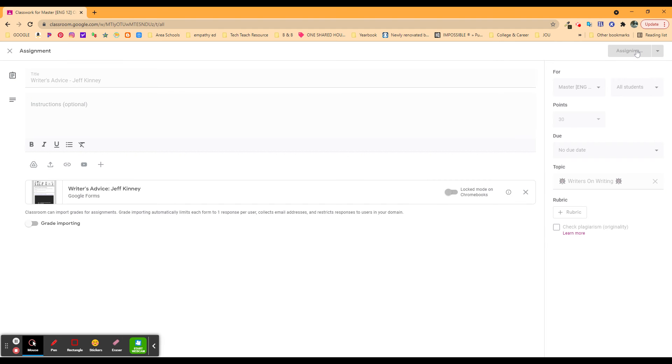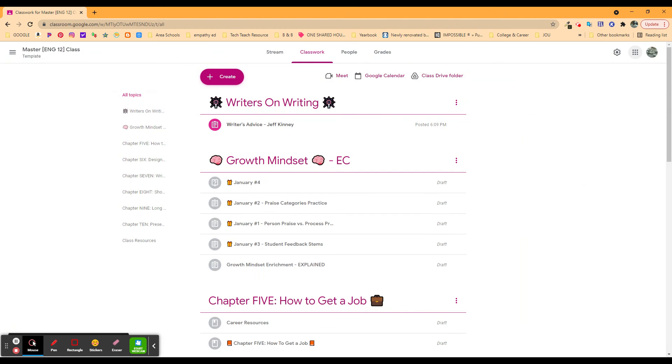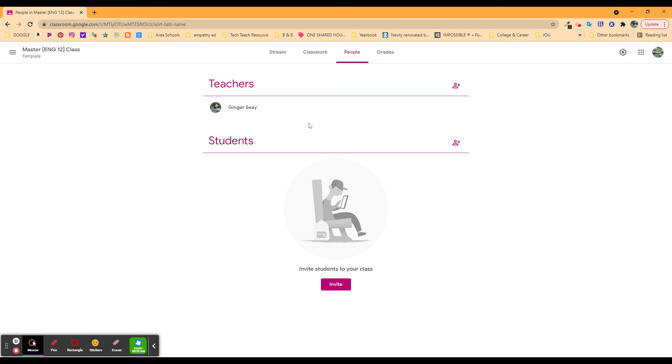Once you do that, you say Assign, and it'll assign it to that new class that you've got. Look, there it is. Now, it's safe to do that here because there's nobody in this class. Nobody just magically got an email that said I assigned anything new because there's no students, because this was the master class, because this is the example for the video.